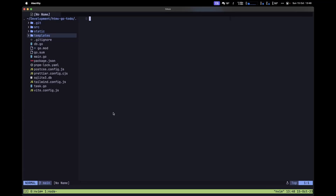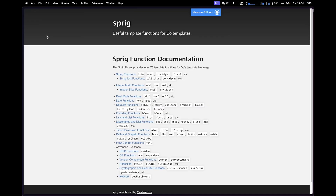Let's go ahead and create a function that will allow us to walk this entire templates directory and then parse each one of our templates without having to do this manually for each one. We'll essentially have a template instance that we can then use to execute or render any of the templates that we need inside of the templates directory.